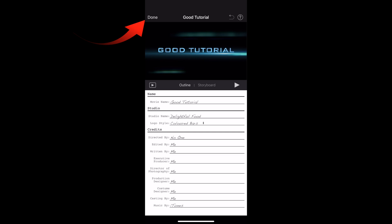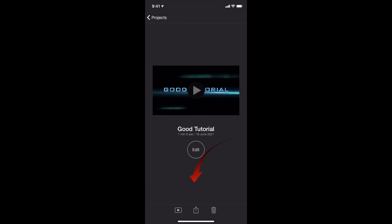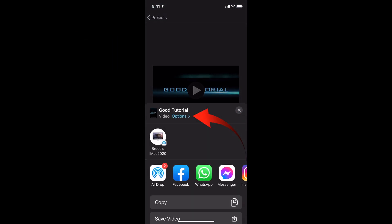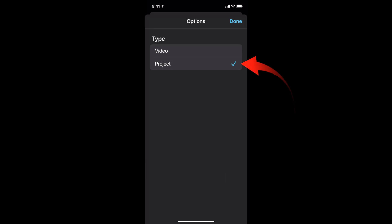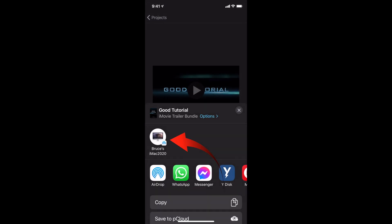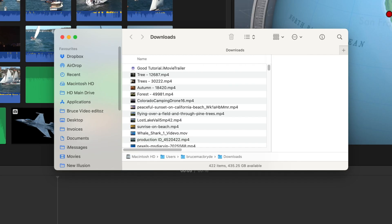When you're ready to transfer, click the share button and then export project. Then select the airdrop for your Mac that you want to send it to. You may need to on your Mac accept that airdrop.